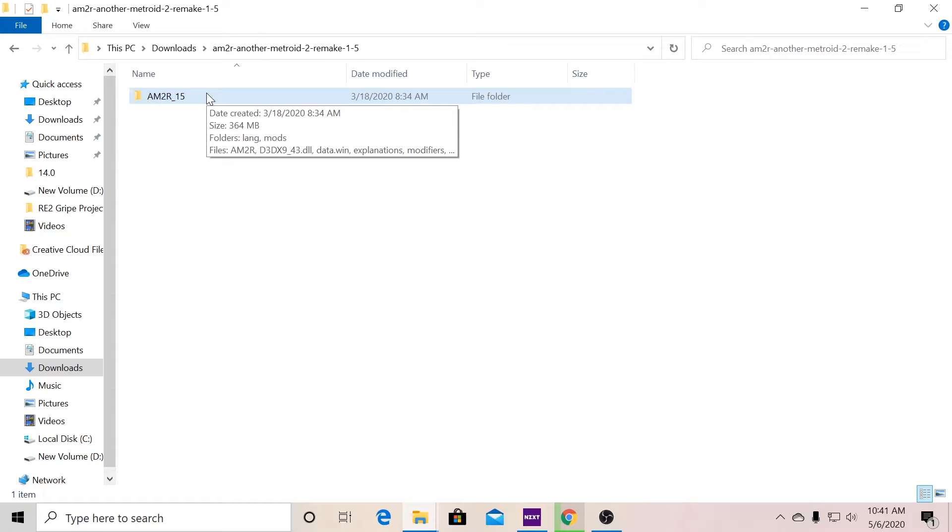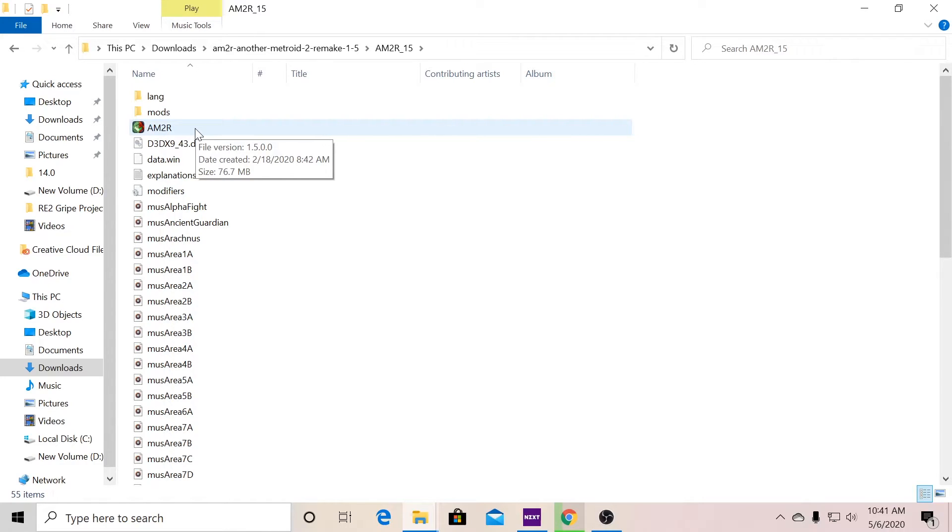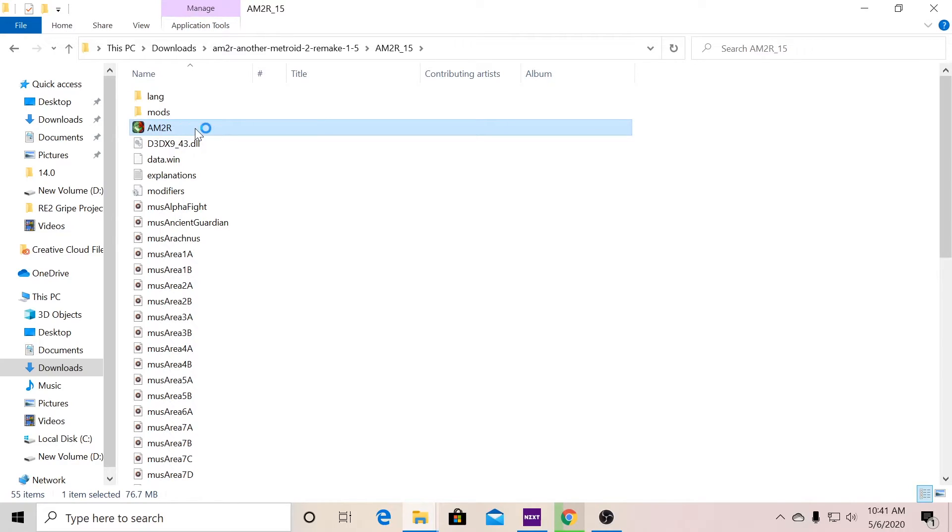Once that's done, you can click on this, which is going to be am2r_15, which is 1.5. And then you click on it, and there's the execution. Let me put on my Xbox 360 controller. You click on this, and it should launch the game. Yep, here it is.